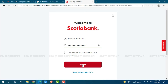Just in case you forgot the account credentials for the online banking account of Scotiabank, click on the link that says 'Need help signing in.' Once you click on it, you will be redirected to another page where you need to follow the further instructions provided. Then you will be able to recover your ID or password.